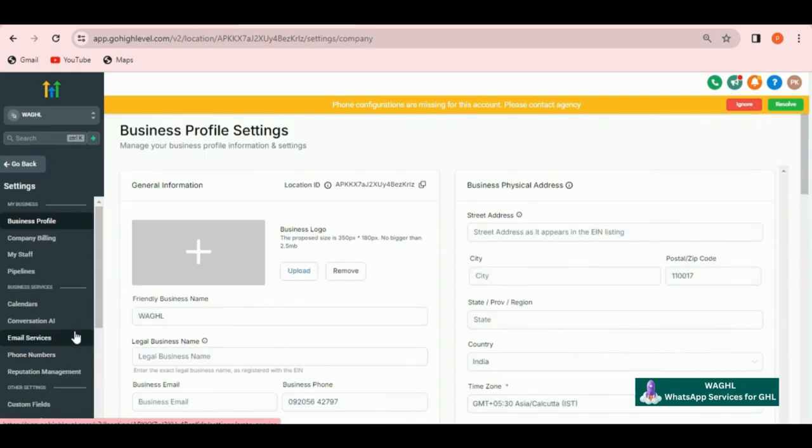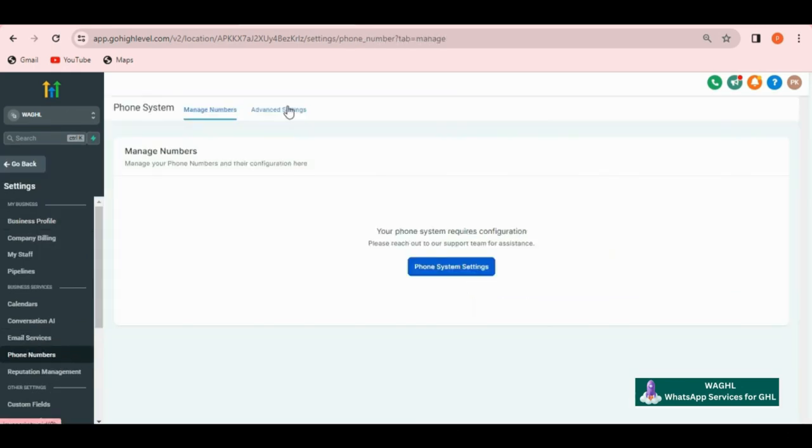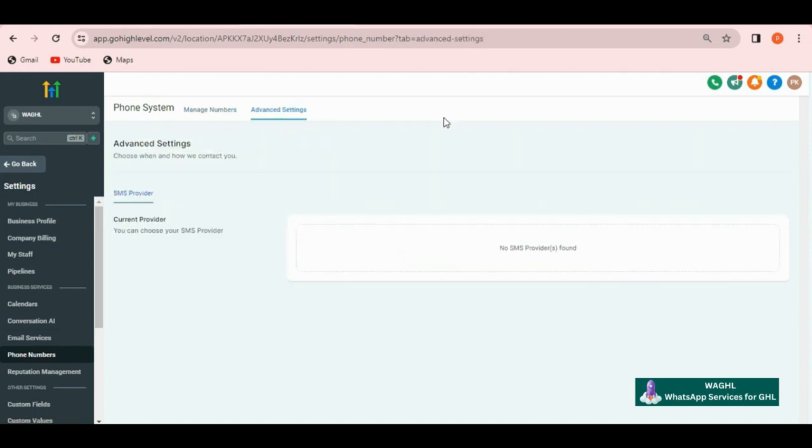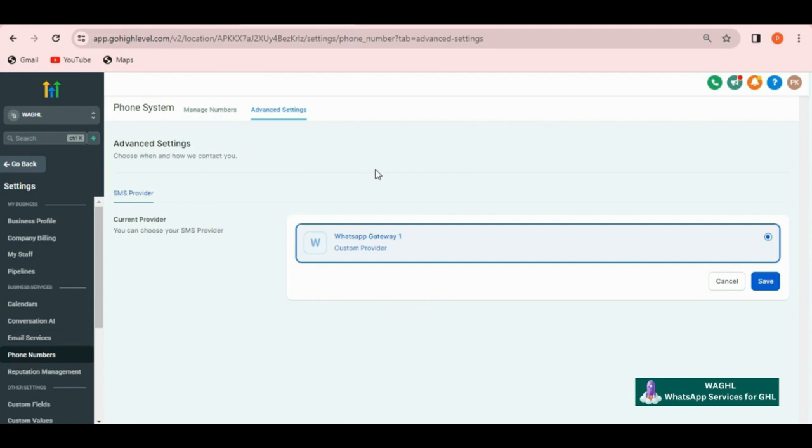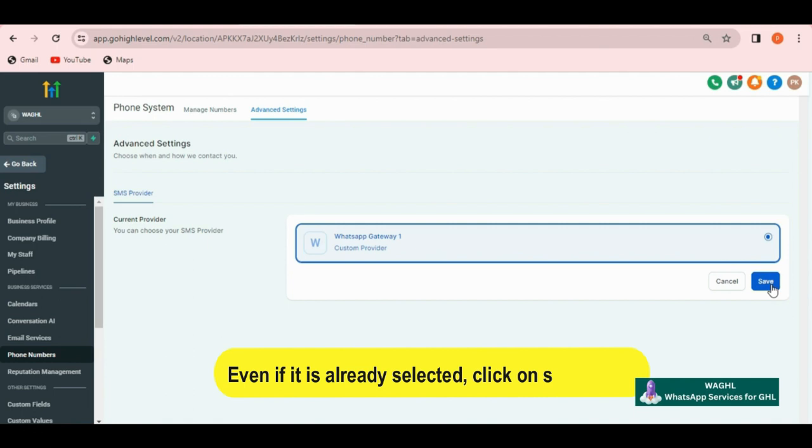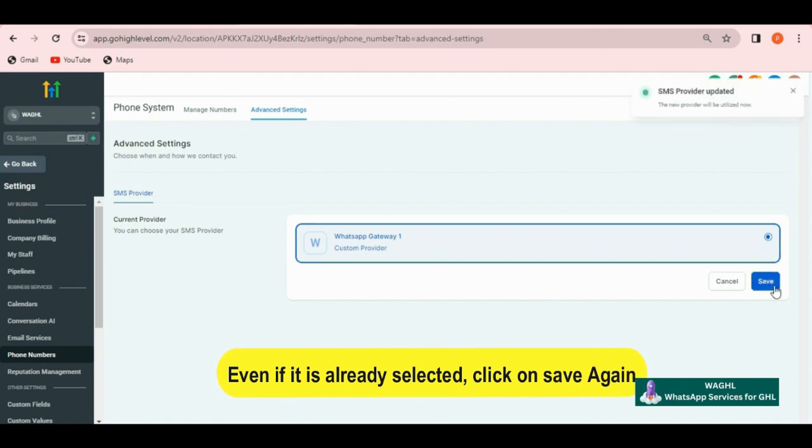Here click on phone number. After you click on phone number, then click on advanced settings. Here you will see SMS server settings. If you already have Twilio or LC connected to your GHL account, then you find those as default settings here, but you need to select WhatsApp gateway one, then click on save. Even if it is already selected, click on save twice.